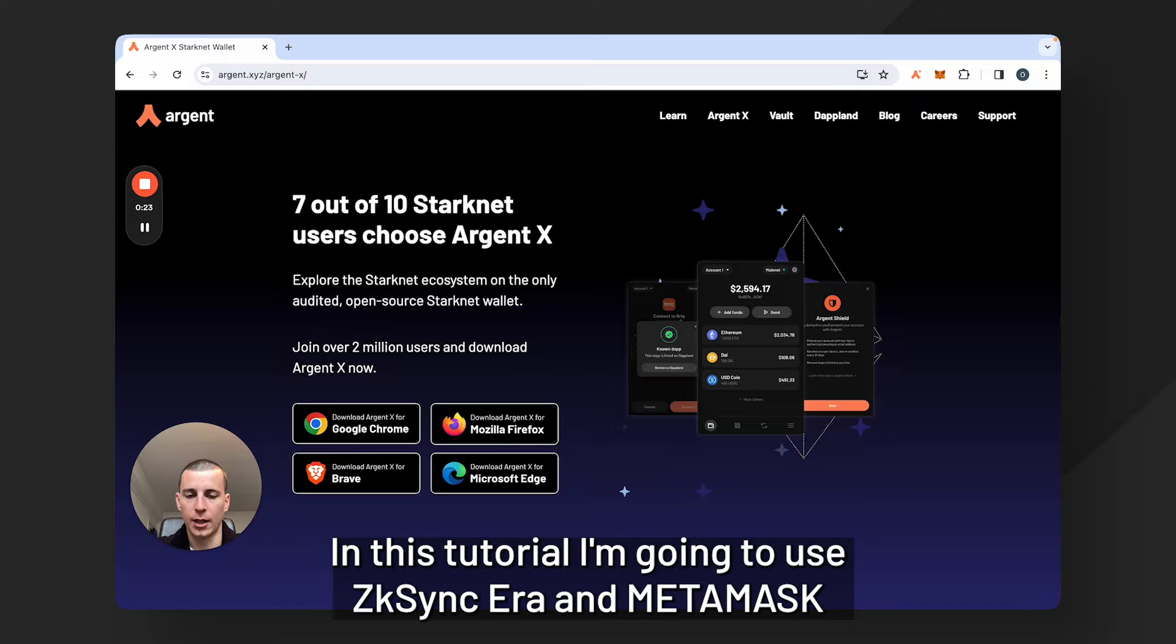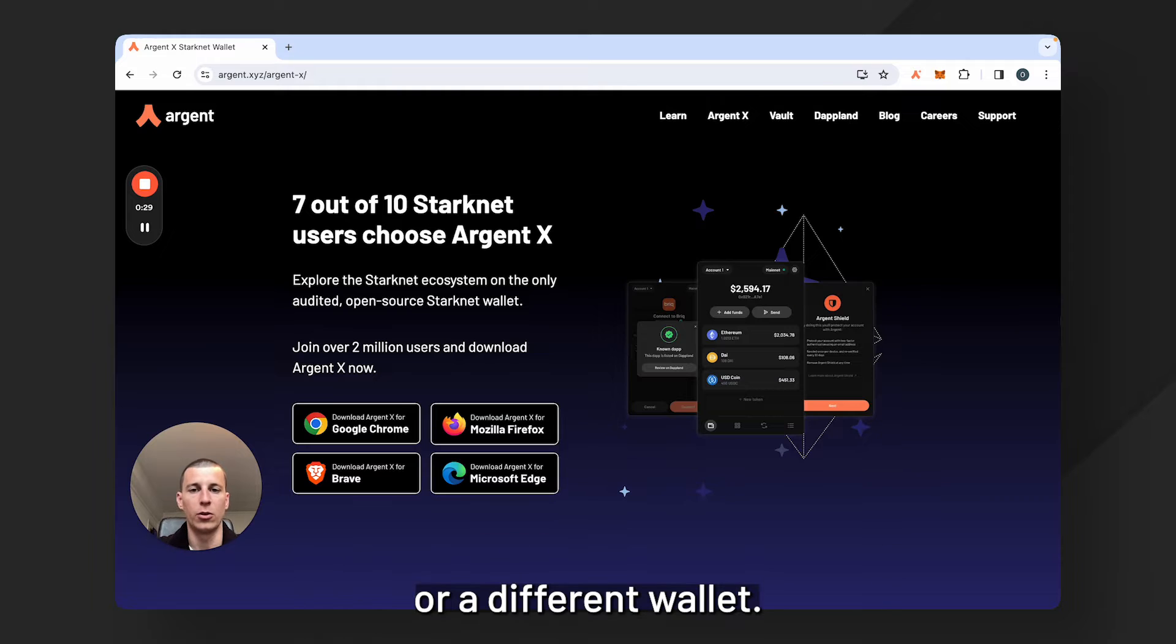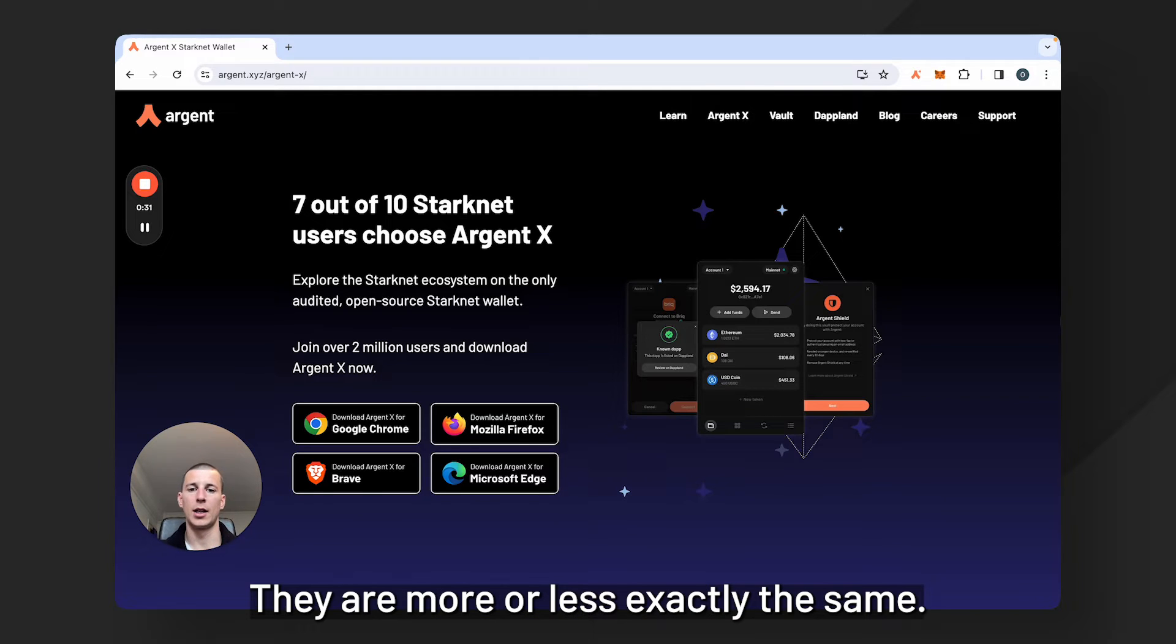In this tutorial I'm going to use ZK Sync Era and Metamask, but you can follow these steps if you're using a different network or a different wallet. They are more or less exactly the same.